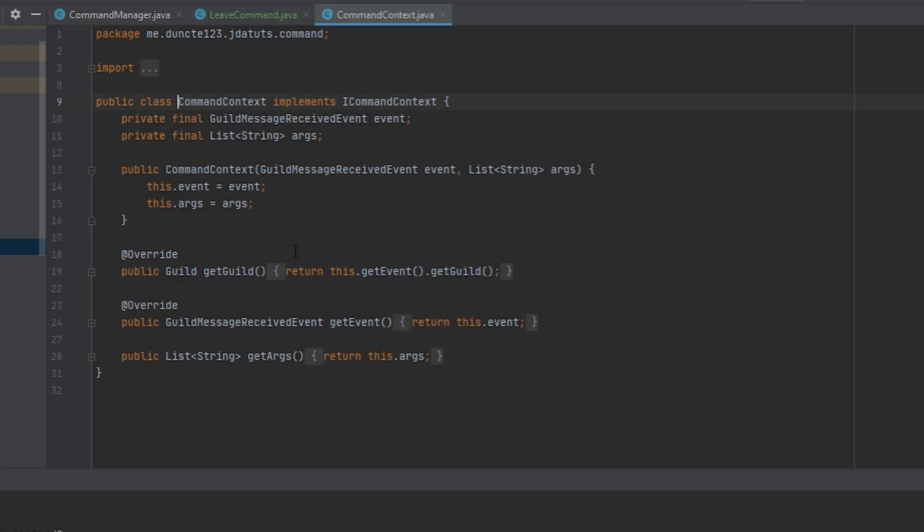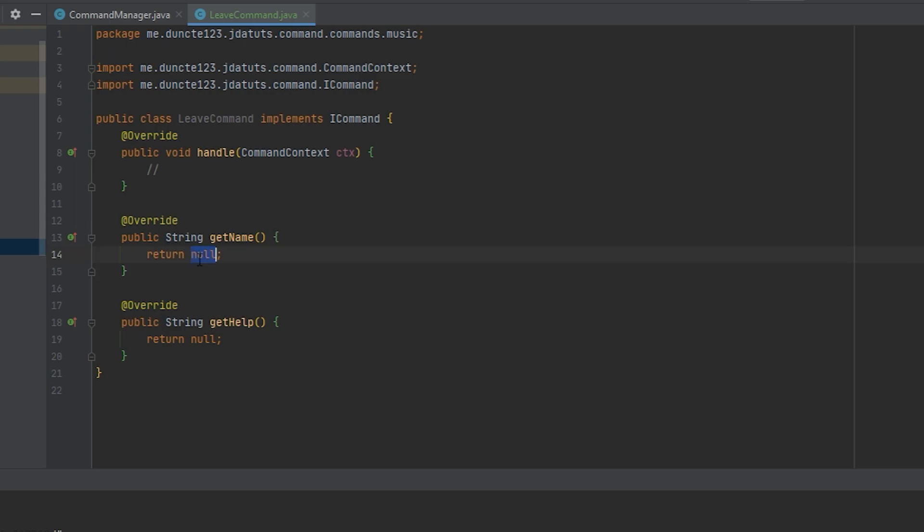And this command context class is just a wrapper around the guild message received event. The name I'm going to set to leave and I'm going to set help to leave the voice channel that the bot is in.